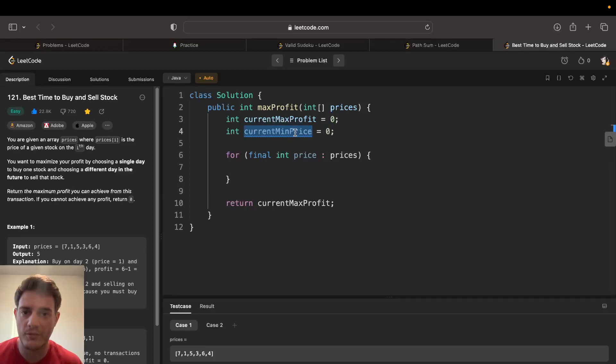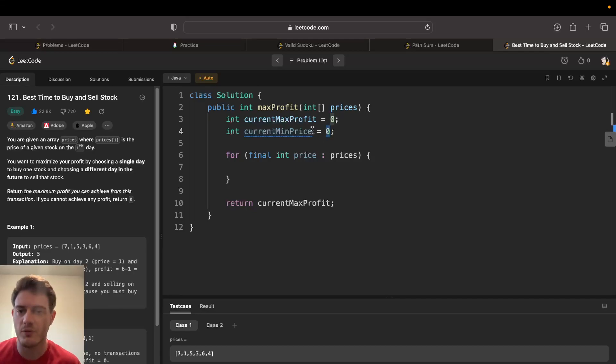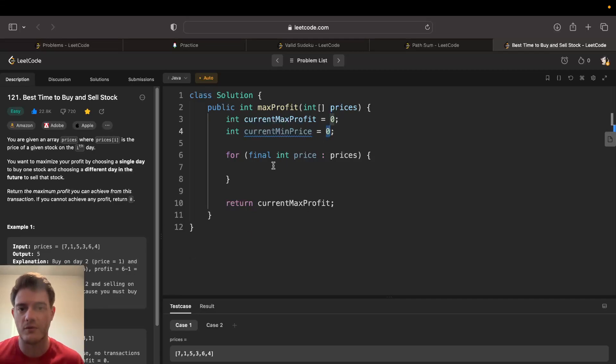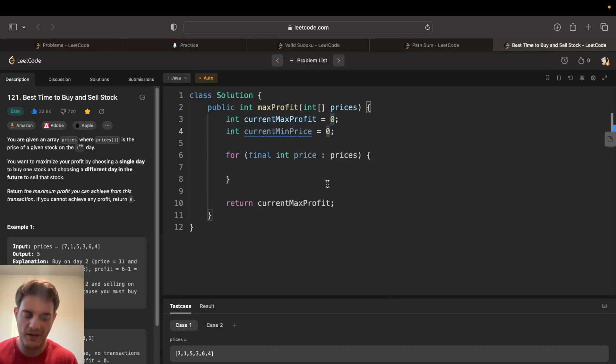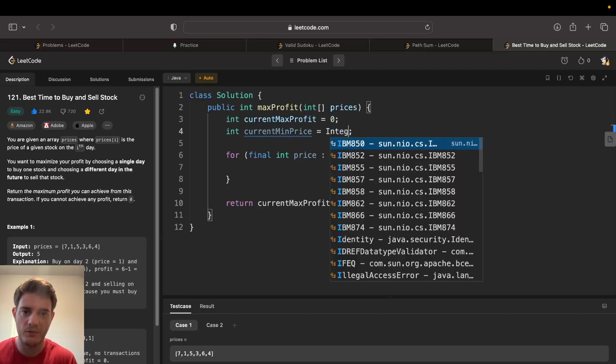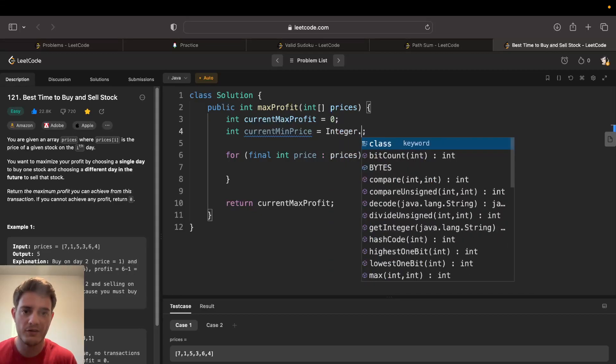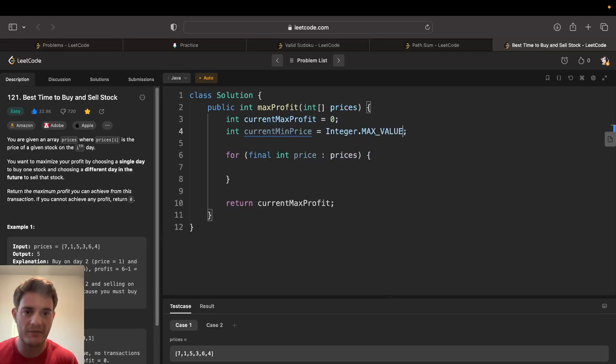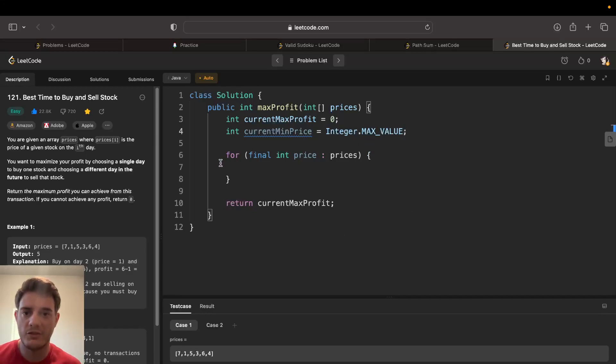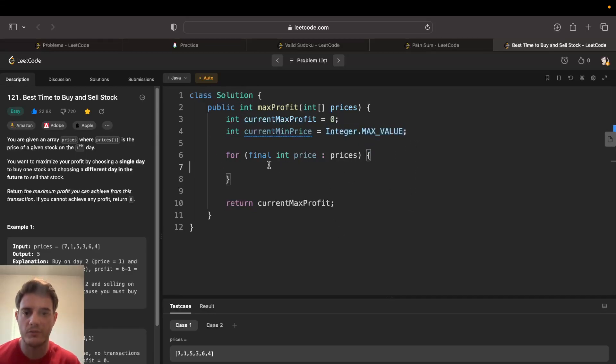Current minimum price can't be zero because if we try to sell we'll always have a profit and it shouldn't really be that. So instead we should go integer dot max value so that we can ensure that this will be fair.